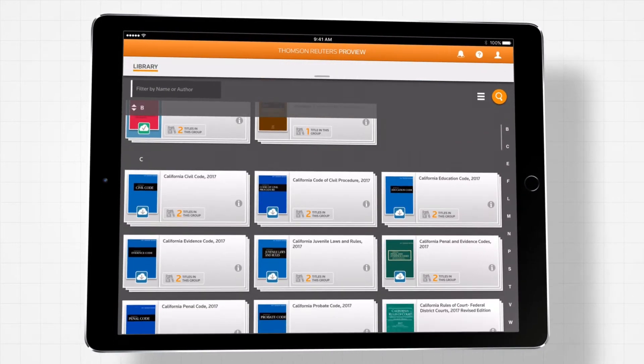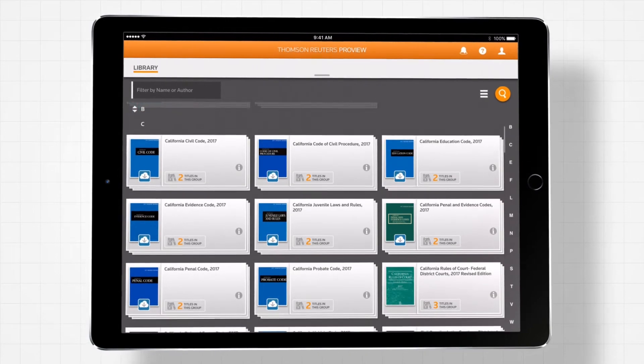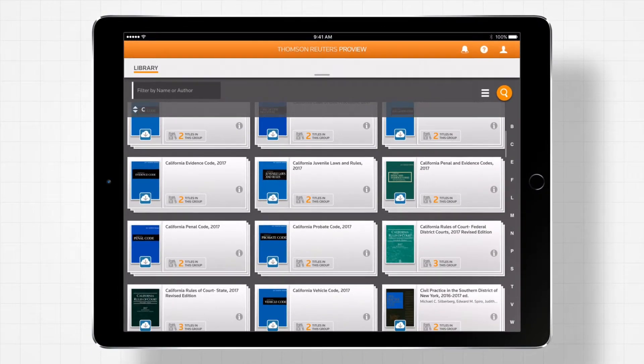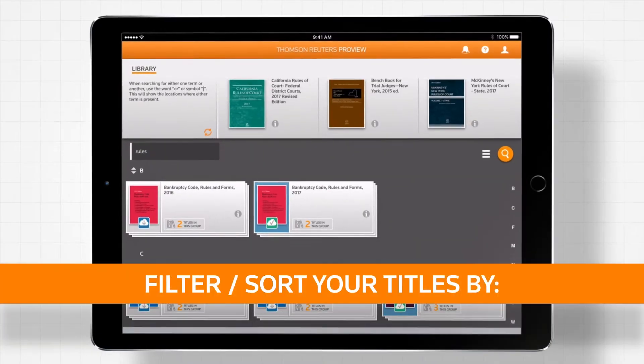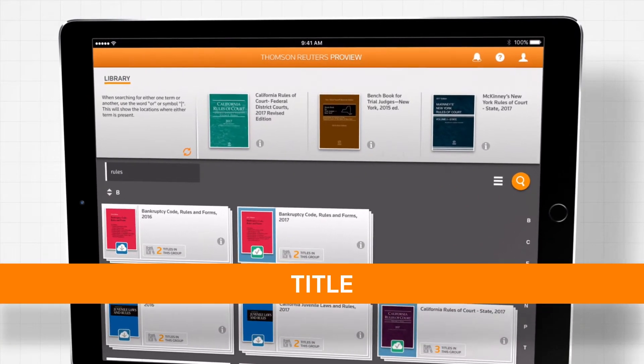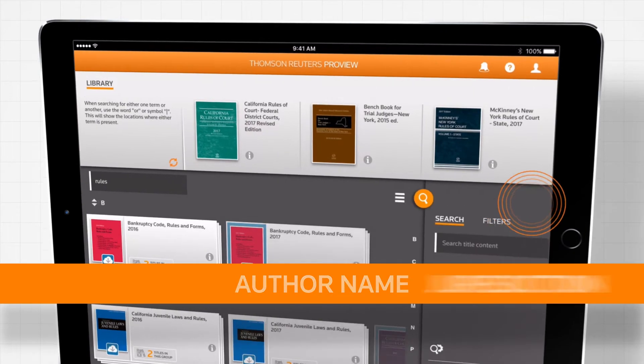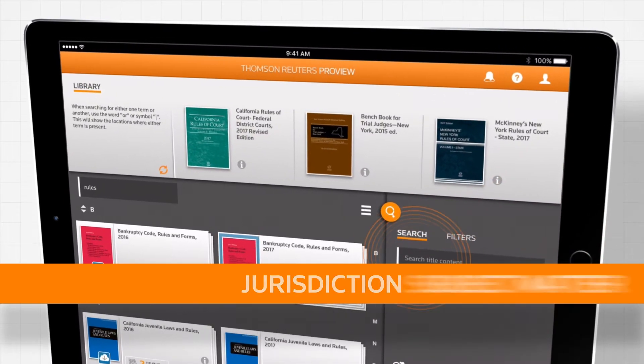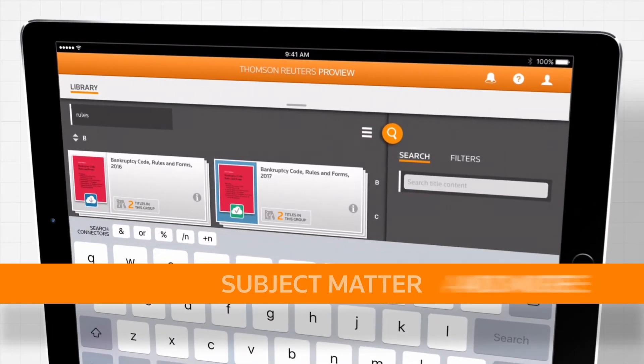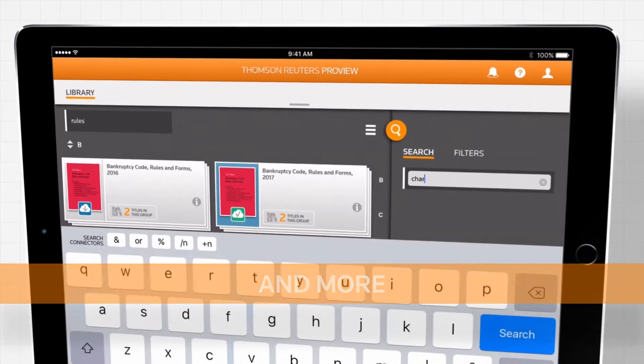Scroll through a list of all of your titles, or filter and sort your titles by title, author name, jurisdiction, subject matter, and more.